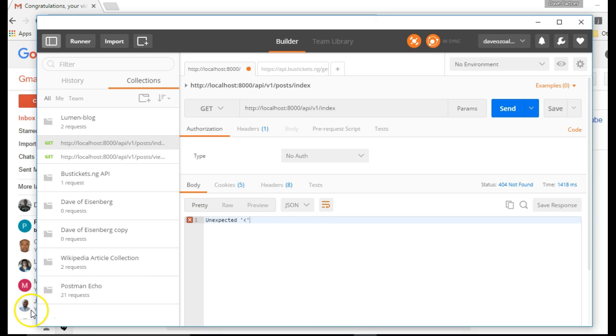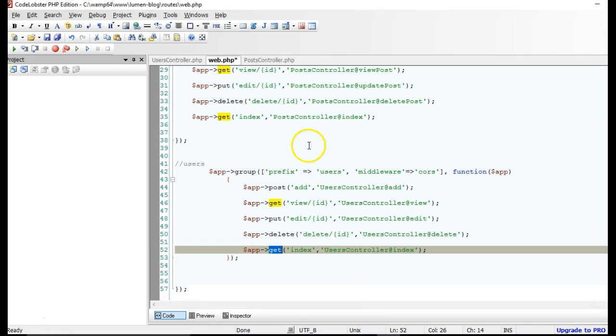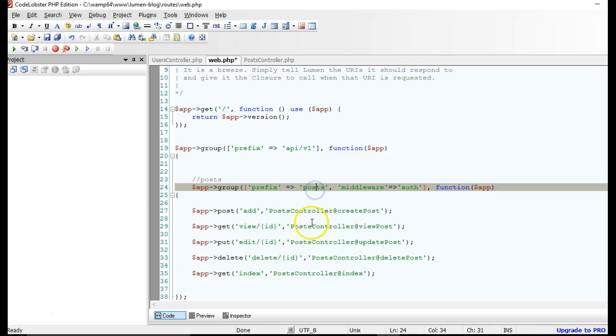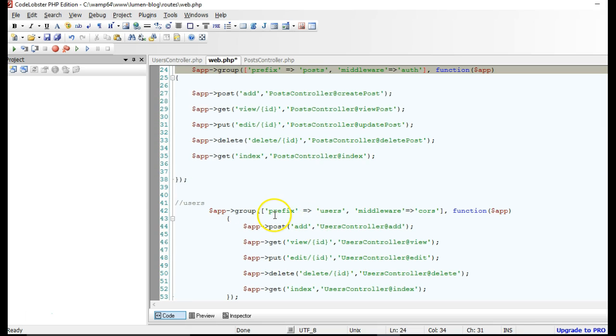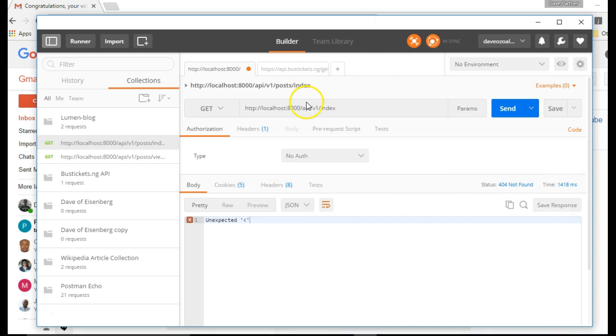So I will resolve the error right now. Of course, the error is because we made a mistake in the endpoint. If we get back to our code, we'll see that the prefix is API, v1, slash another prefix, which is posts of, slash this other prefix, which is users. In this case, we did not add users, so v1, slash users, slash index.